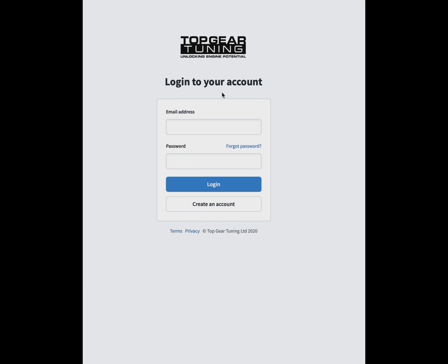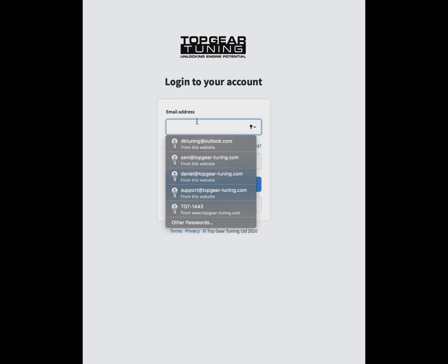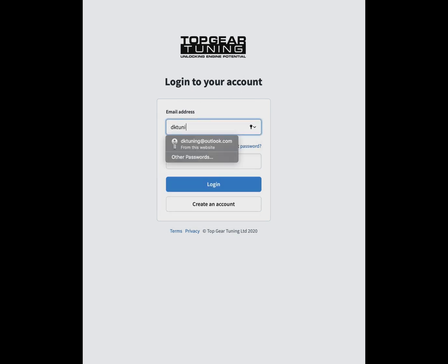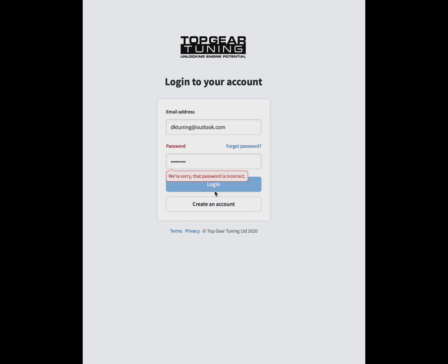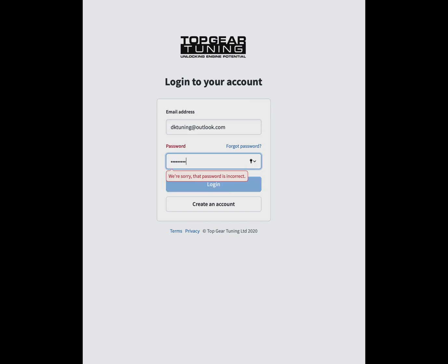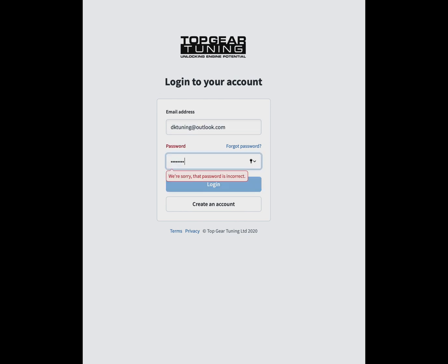Hi there and welcome to the new dealer portal update for Top Gear Tuning. I'm going to show you through the system with a quick overview of the features we've added. You will have a unique login using the email address you signed up with originally, and you'll get a separate link with a password to log in.